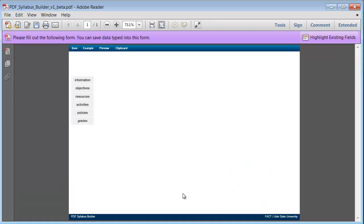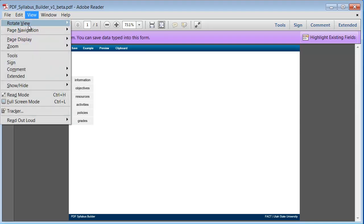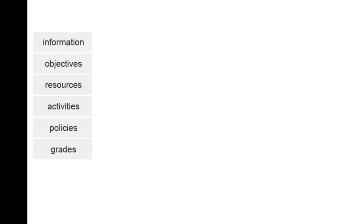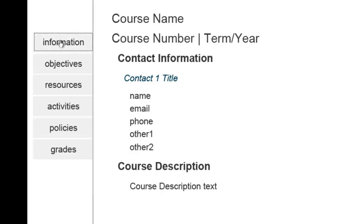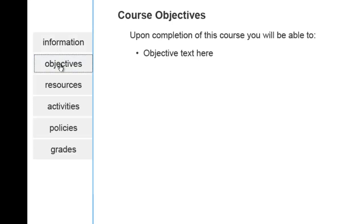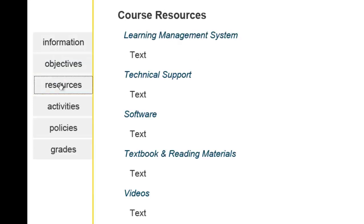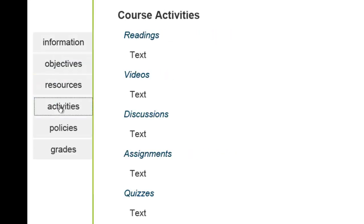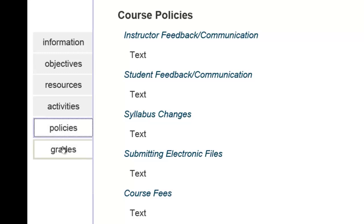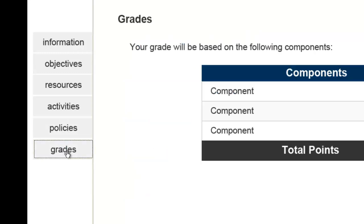When working with the file, you may find it easier to put it in full screen mode. The tool divides your syllabus into six parts that you will build individually: Information, Objectives, Resources, Activities, Policies, and Grades.